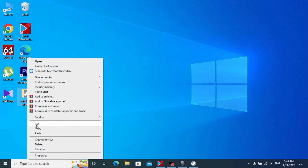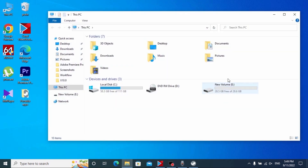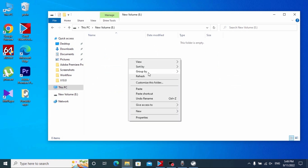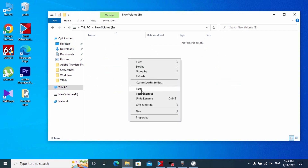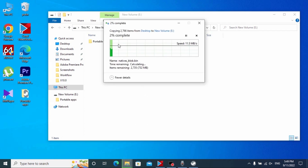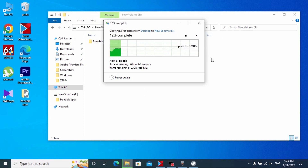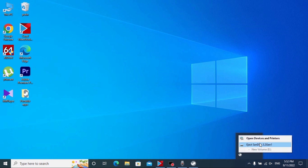So guys, we already installed our portable applications. Now we can close this window, click the right mouse button and select Copy. Now we need to go to our USB drive, right-click and select Paste. Now we just need to wait until all portable applications are copied to our USB drive.